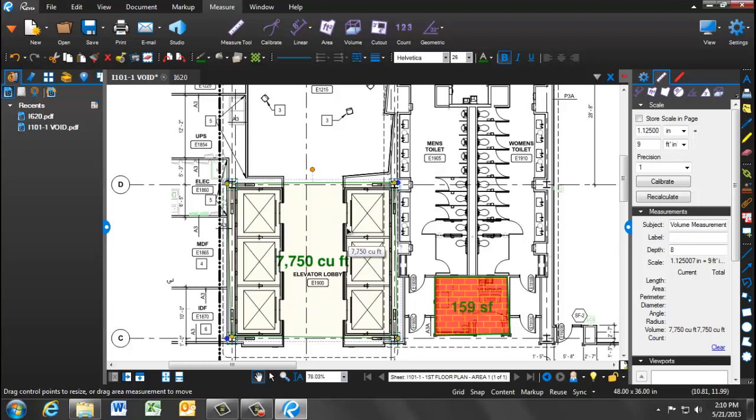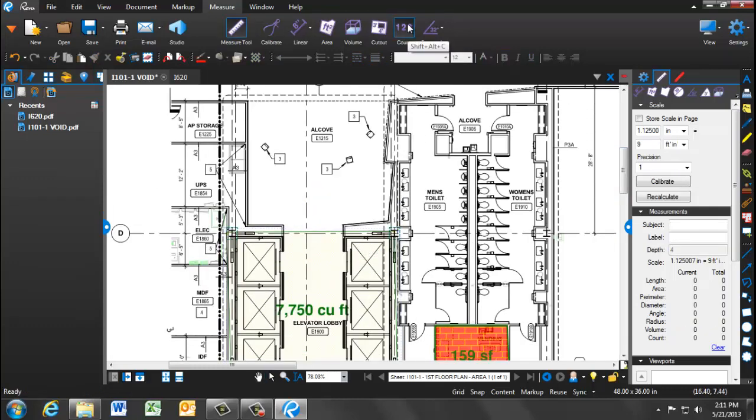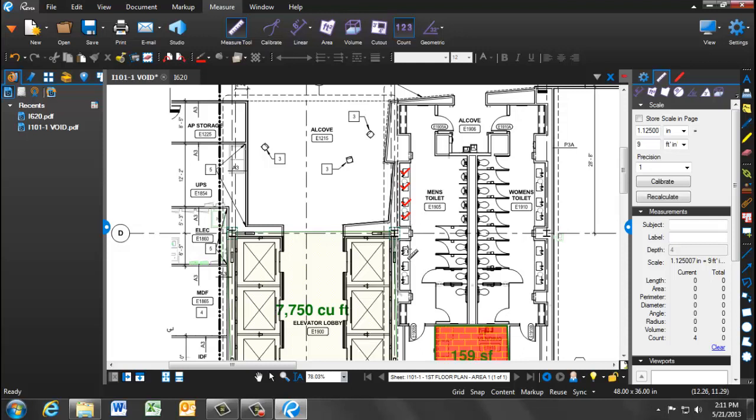The last measurement tool to show is the count. This can be used when counting inventory. By clicking on the count icon, you will then click on the items you wish to count. In this case, we'll be counting the sinks in the restrooms on the first floor. Notice on the right-hand side that the count is listed as 14, meaning we've calculated 14 sinks.